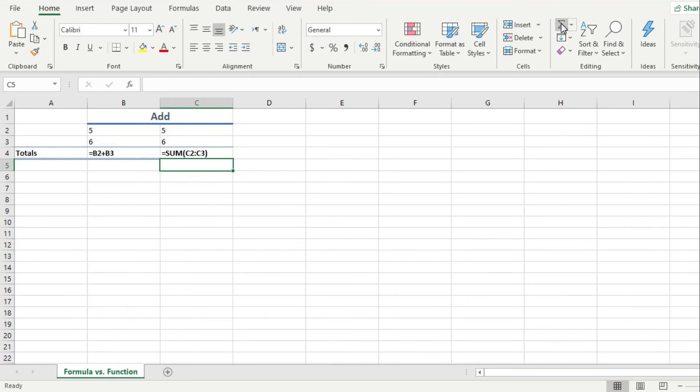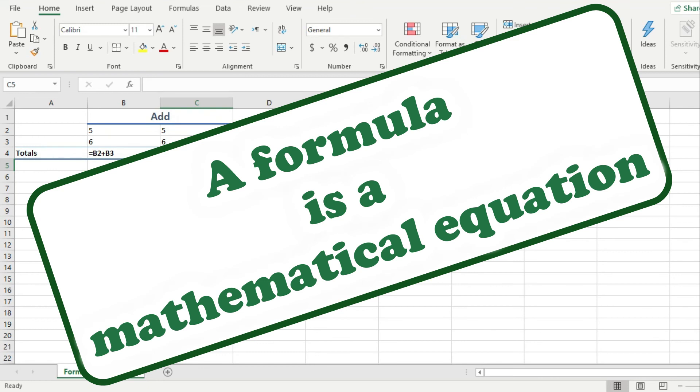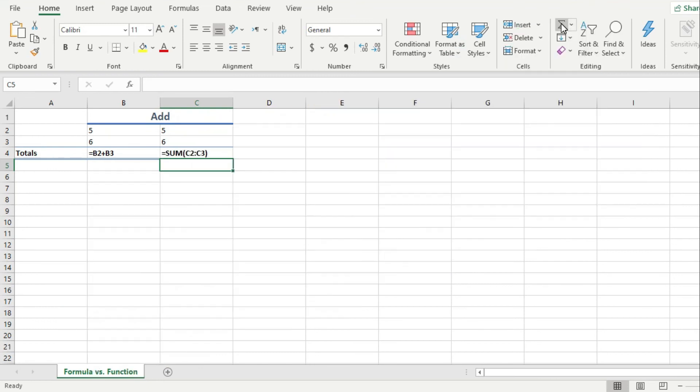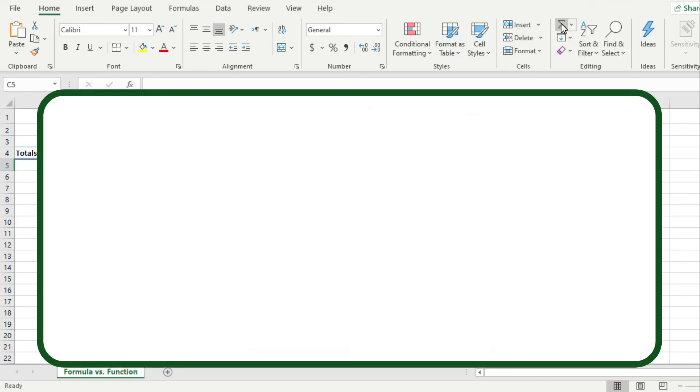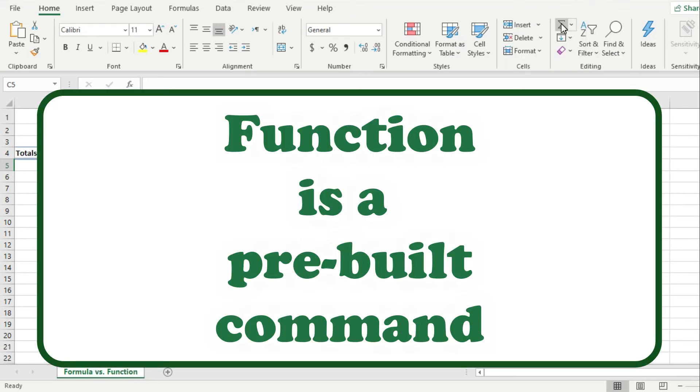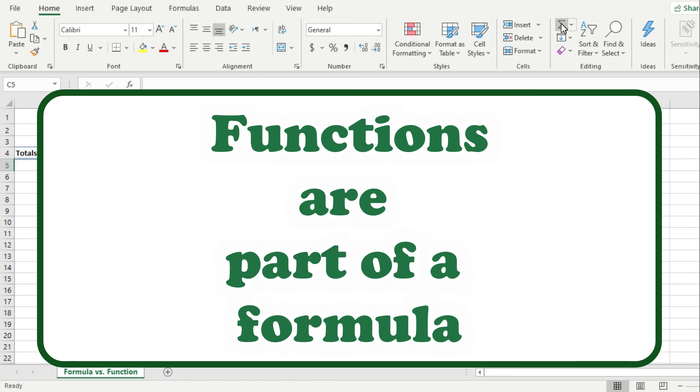So again, your formula is an equation to calculate some value, while a function is a pre-built command that can be part of a formula.